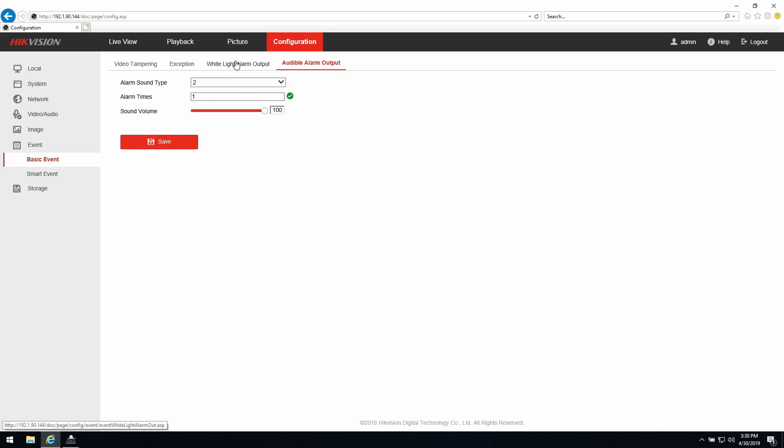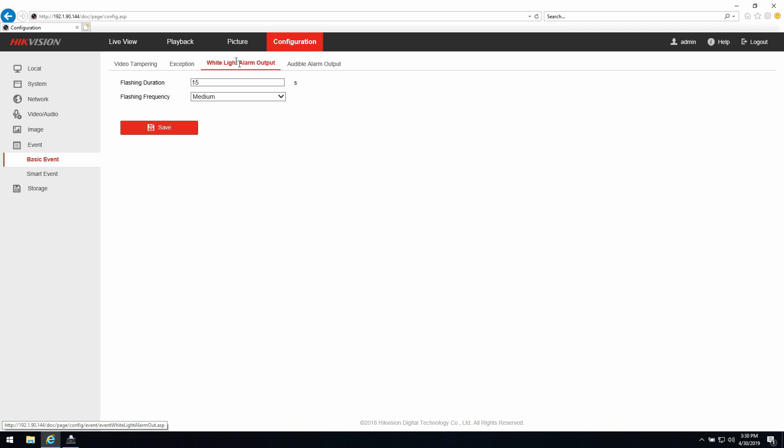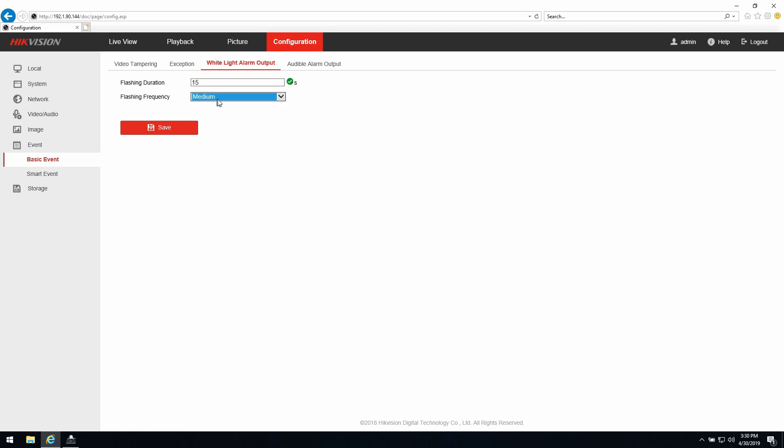Last thing I want to do is set the strobe light. The flashing duration, how many seconds I want the flashing to be there. And the frequency, how fast it is flashing, a little bit low or a little bit high. In this case I will choose medium. You can play along with it and press save.